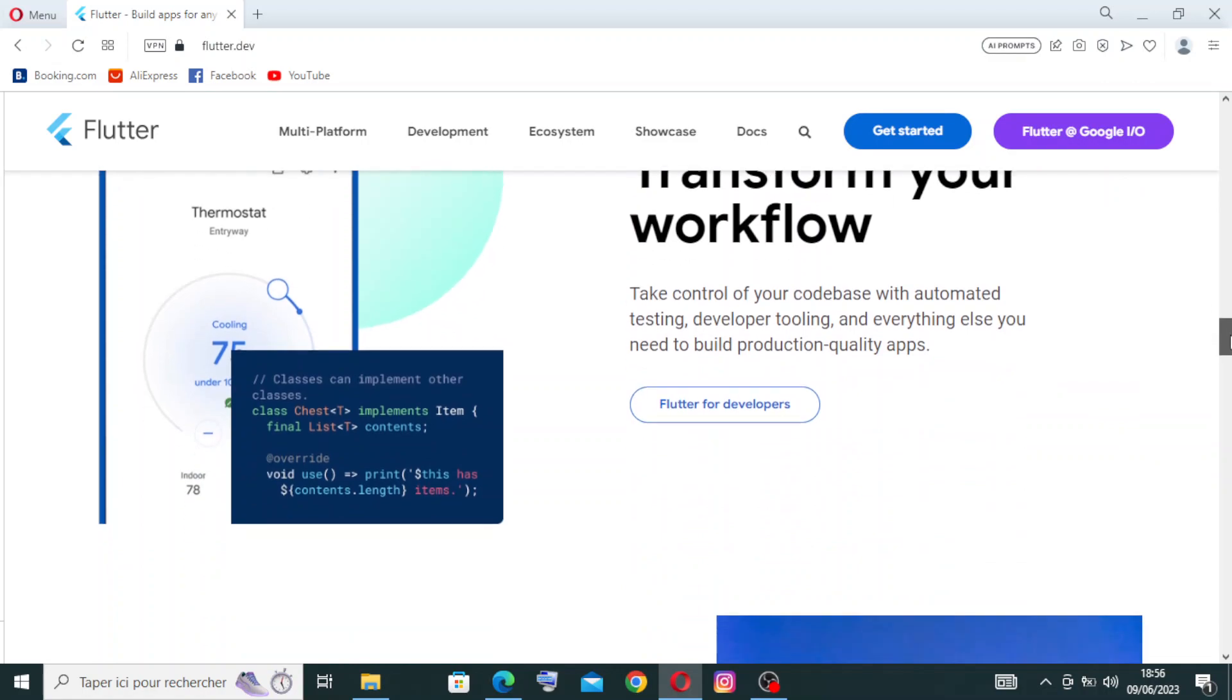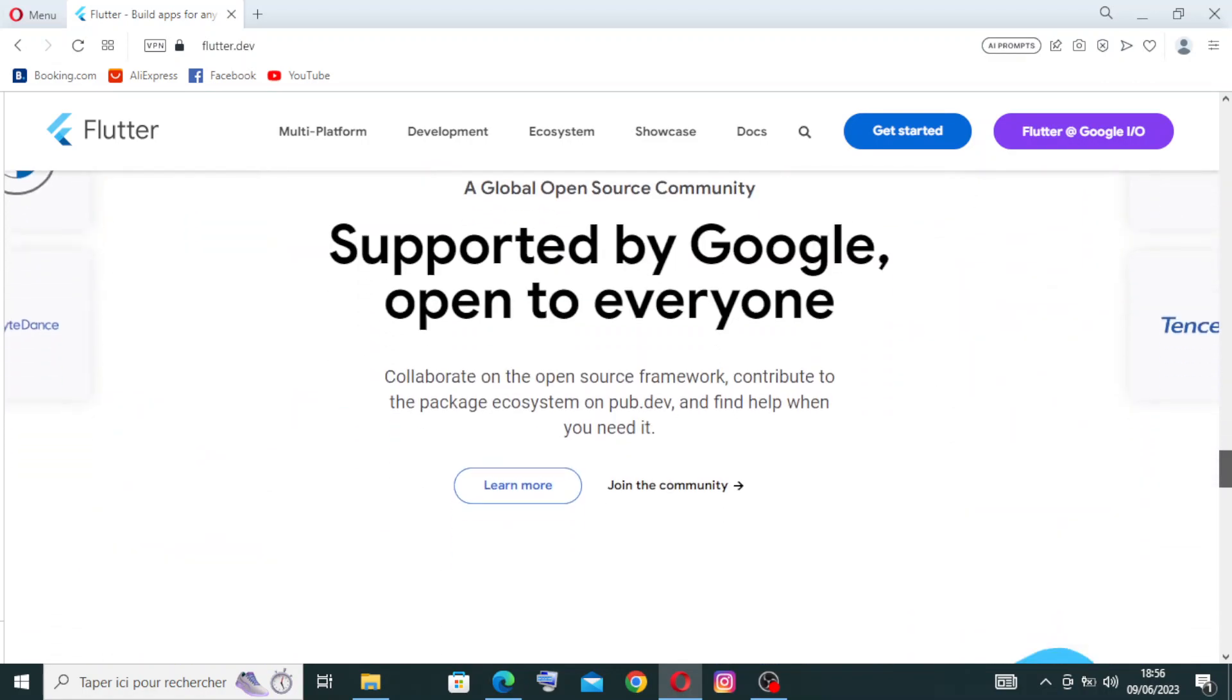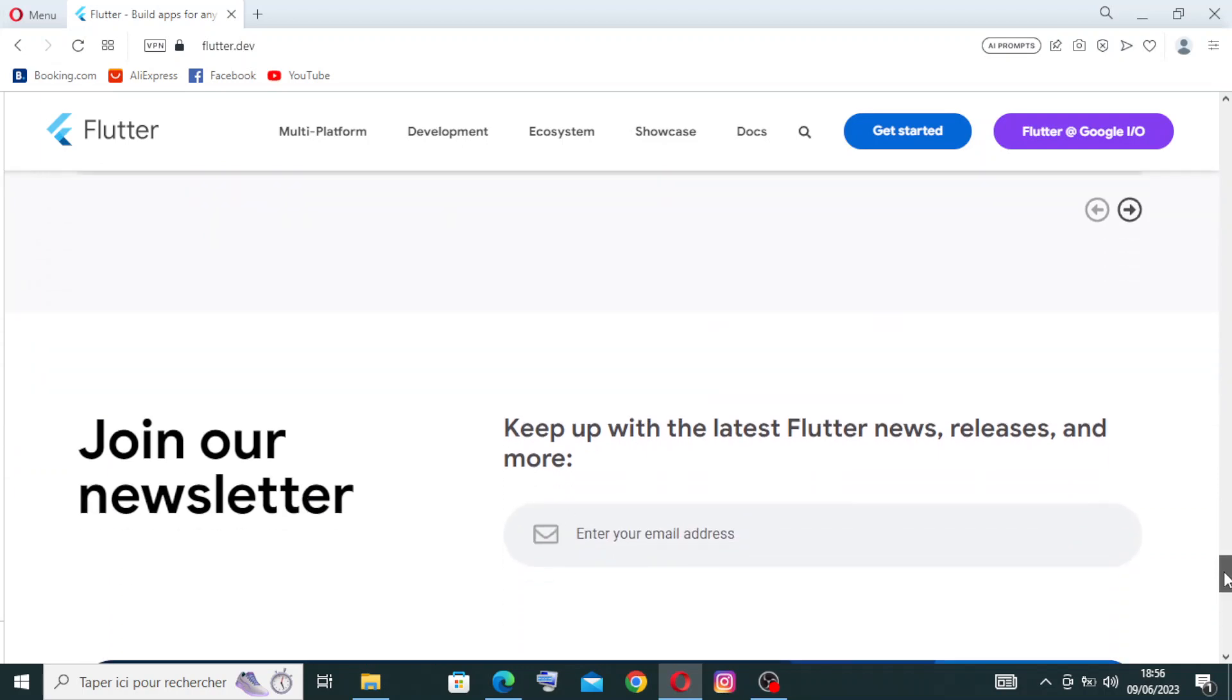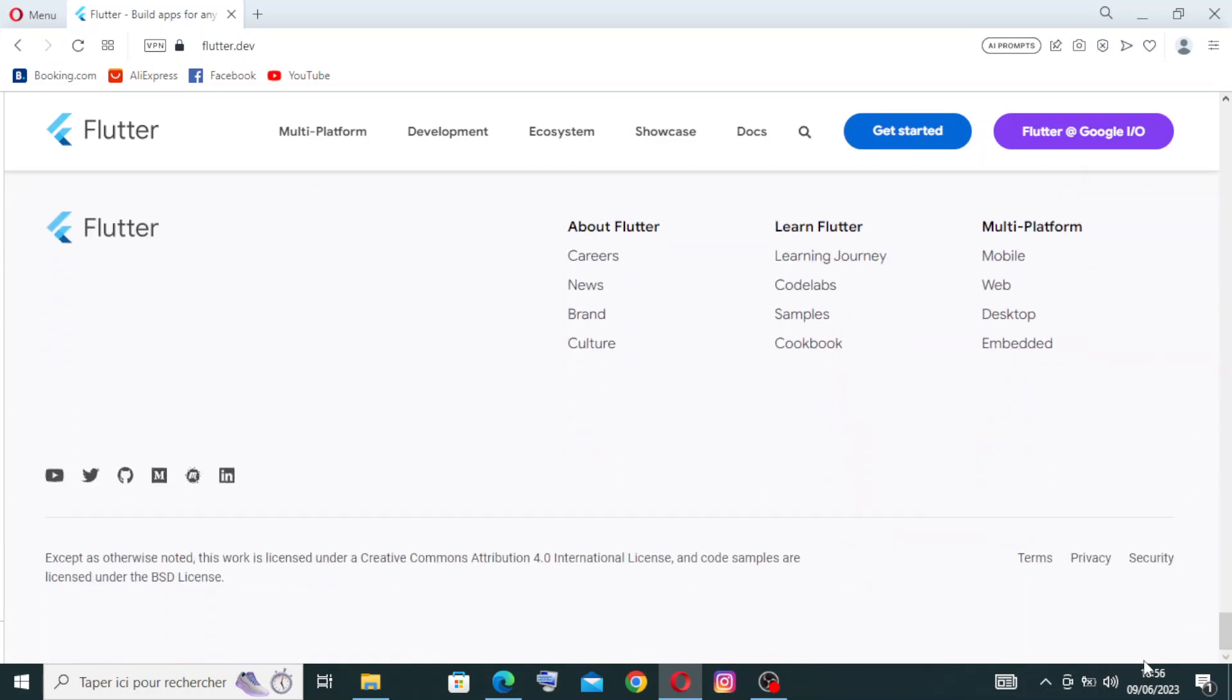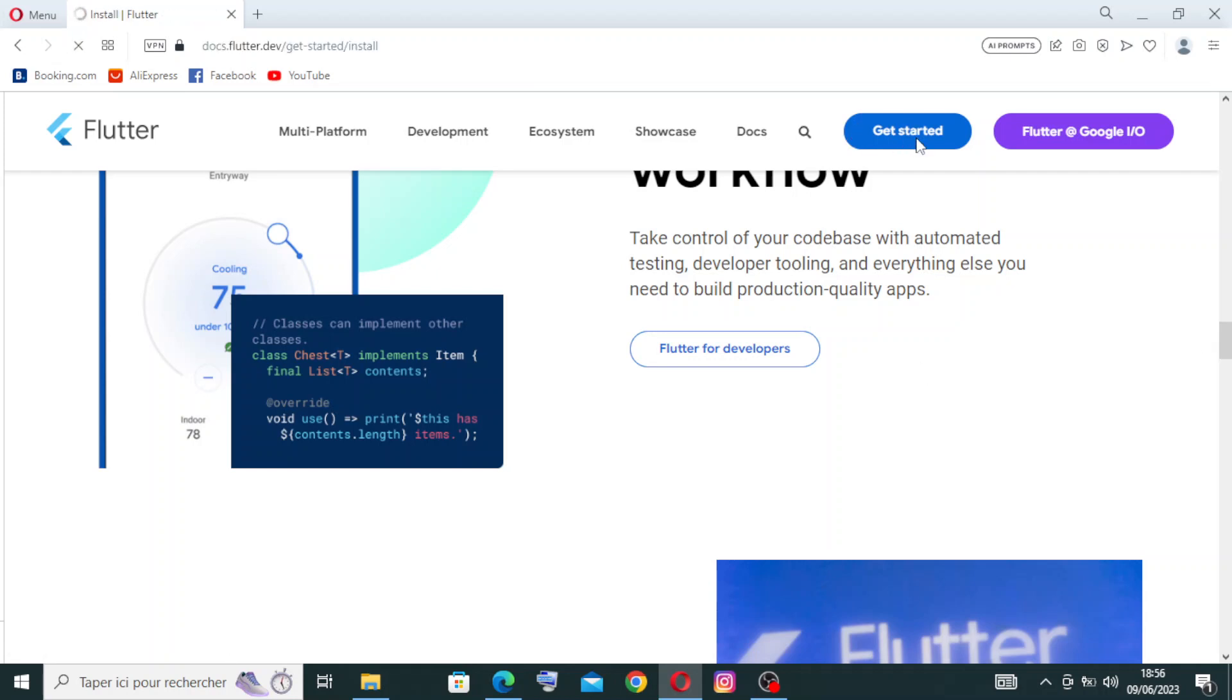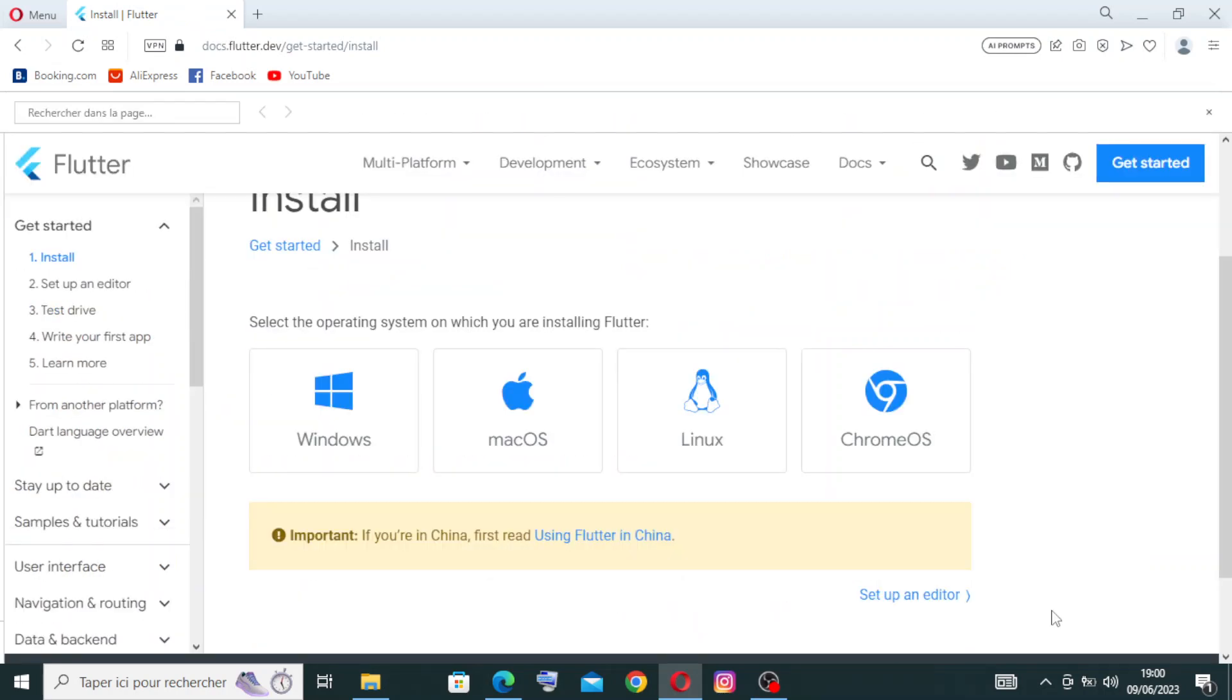There are some other informations right here. You just need to read them to know more about the Flutter website. We will come back to this page later to talk a little about this website, but first let me show you how to get started. To do that, you just need to go over here to this blue button and click once.